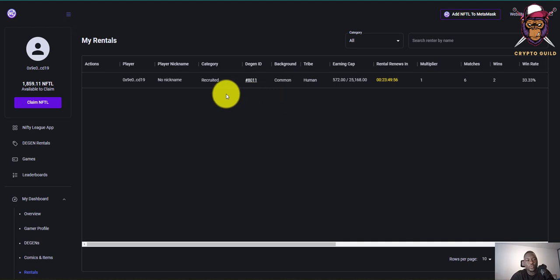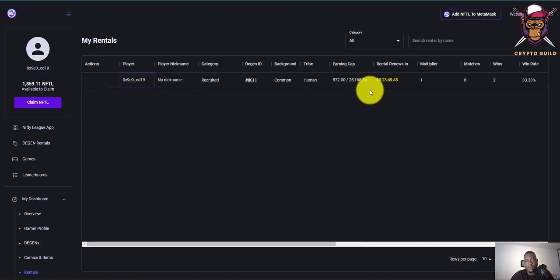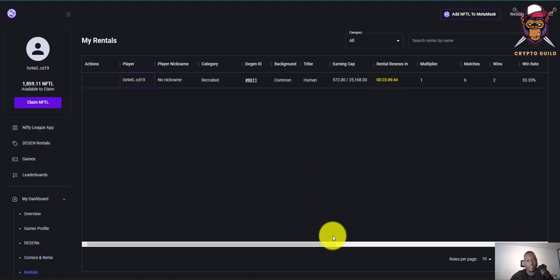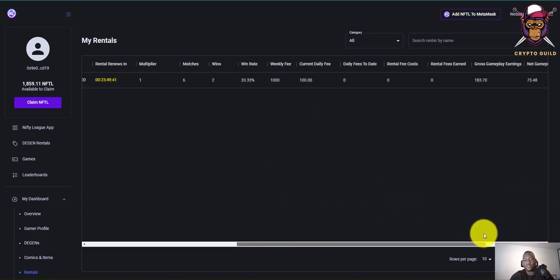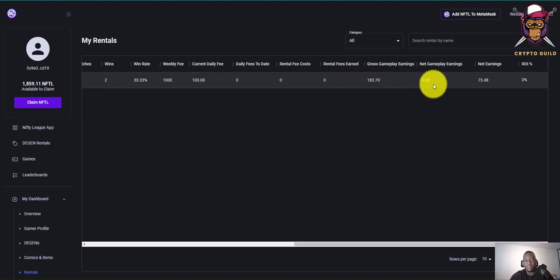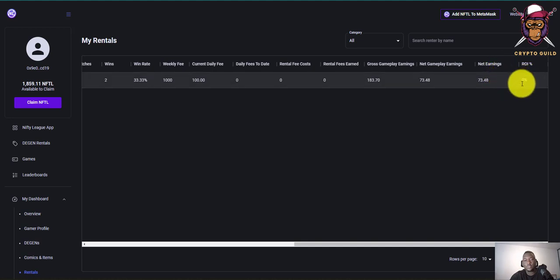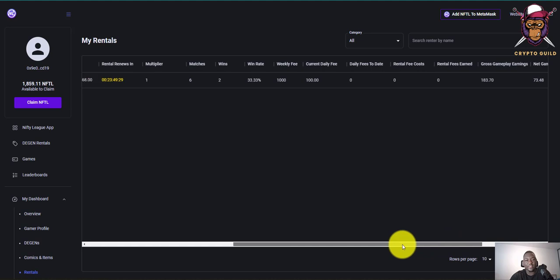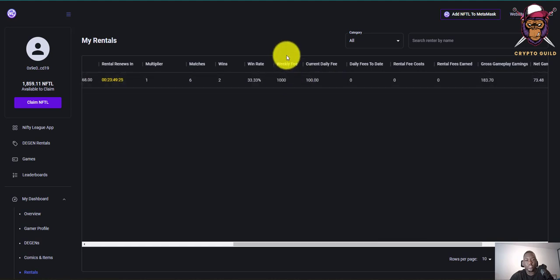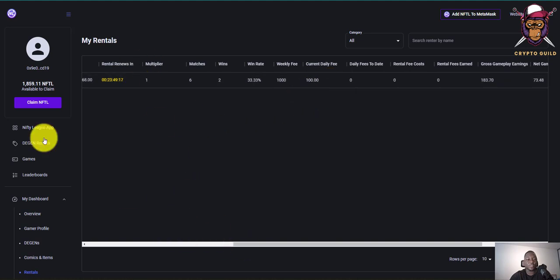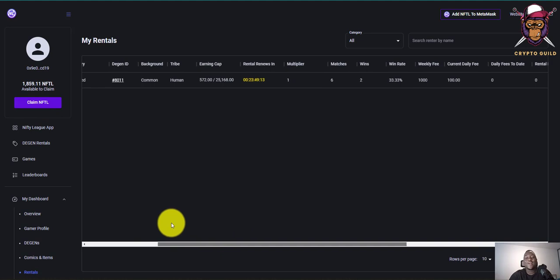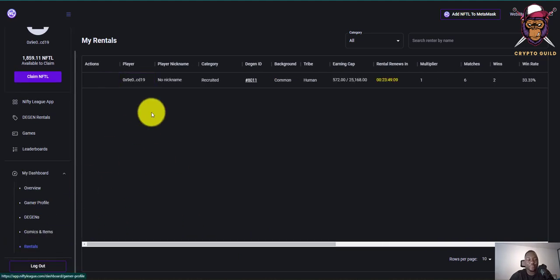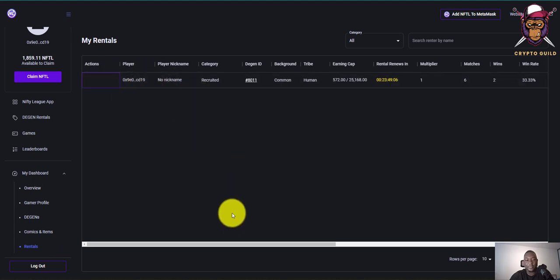In my rentals, one rental I took from someone on the platform is renewing in about 23 hours. I've been using it to play games but it will deduct the rental fee when it renews, or I can renew it manually. Using this rental I've made some NFTL but the ROI has been bad — I haven't made enough to cover the rental cost. Every week 1,000 NFTL is deducted. I may need to terminate this rental because it's draining my NFTL.